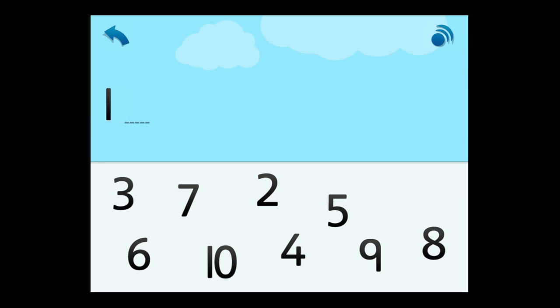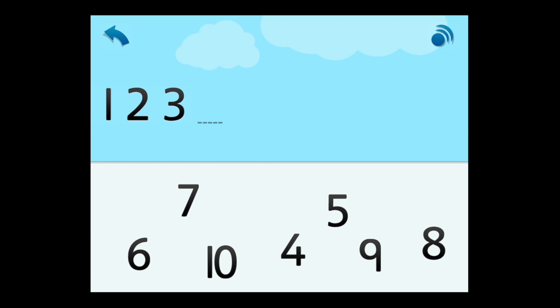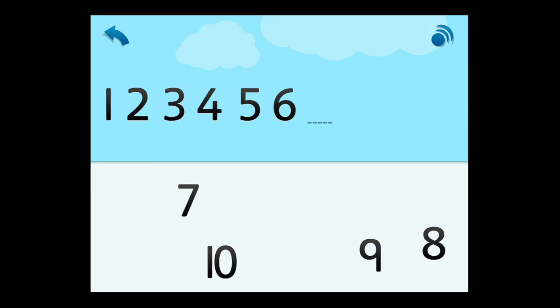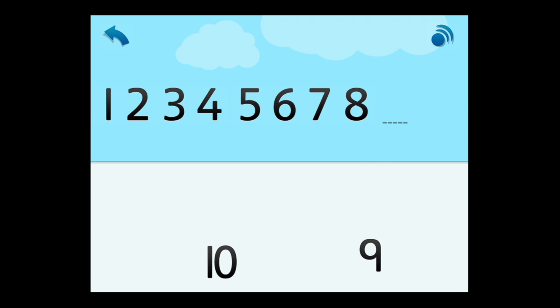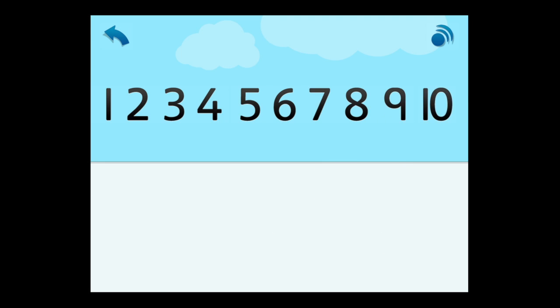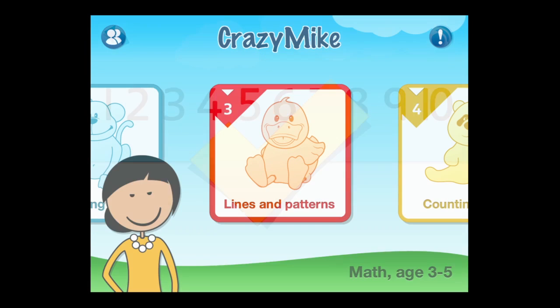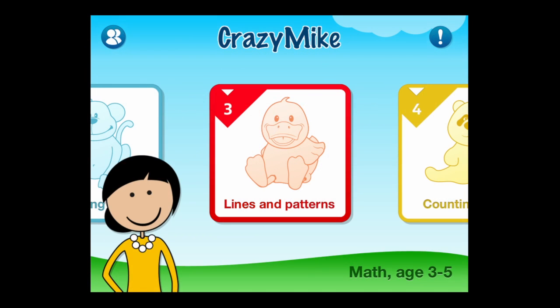The student will tap on the next number, which is going to be two, which is what I tapped on, and then three, and then accordingly all the way up to 10. Some activities require a dragging motion, some require a tap, and there are numerous activities for counting one to 10.